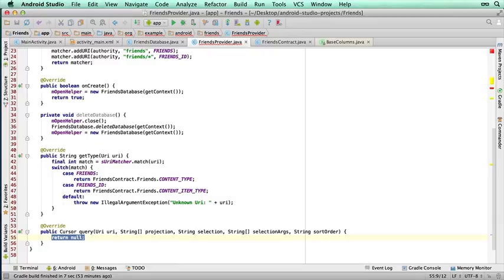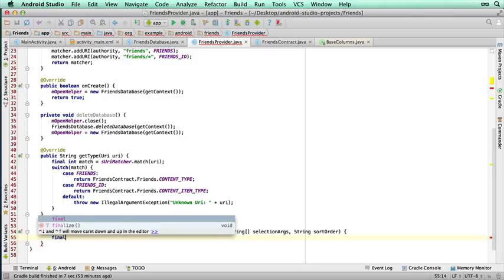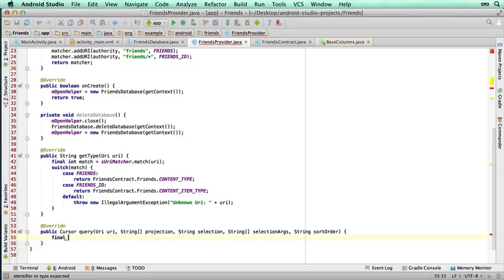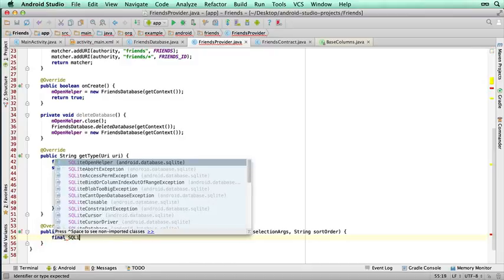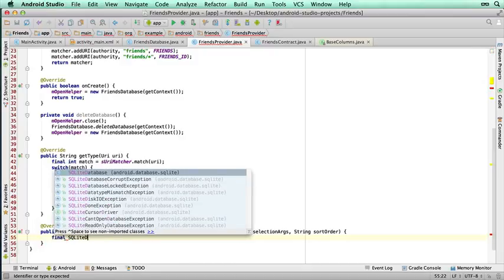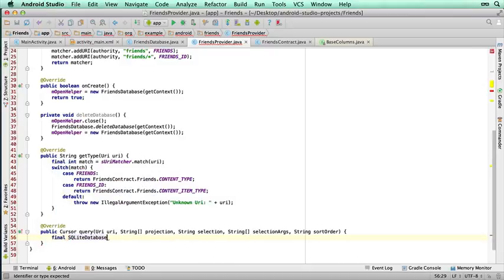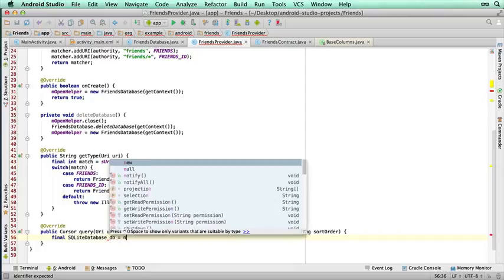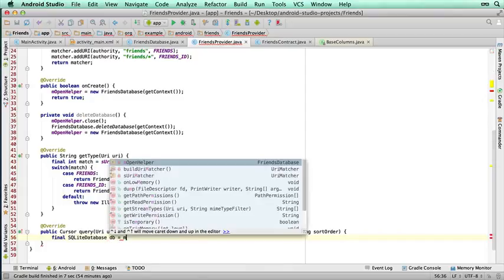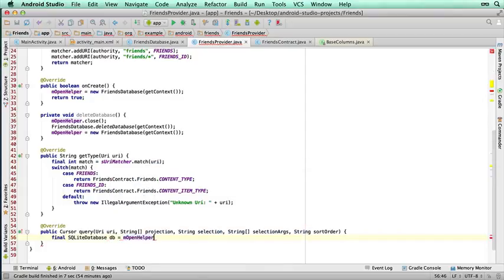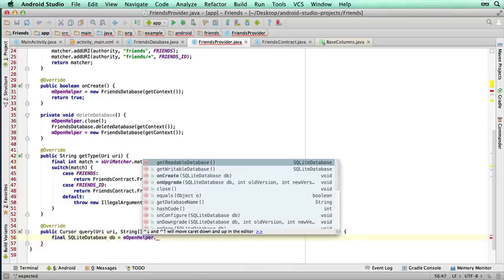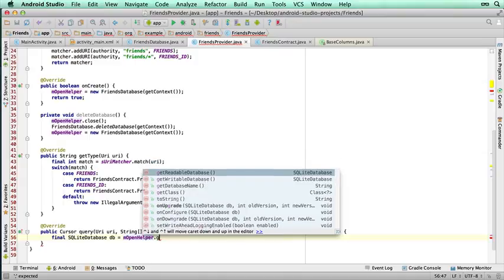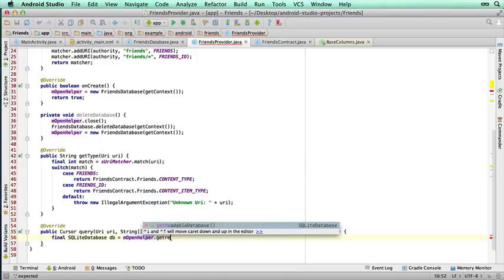We do actually have to pass those parameters when we're calling this, but that will make sense when we get to that stage. So let's create access to our database. So I'm going to type SQLite database DB equals mOpenHelper.getReadableDatabase. This is another function that it provides.